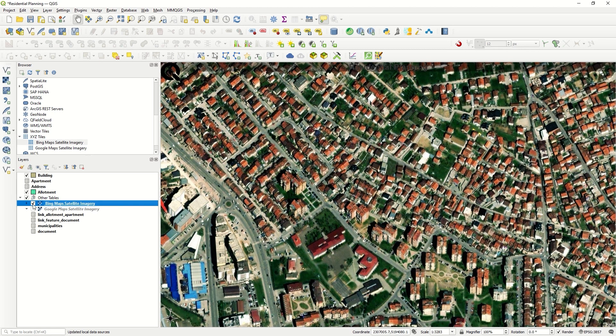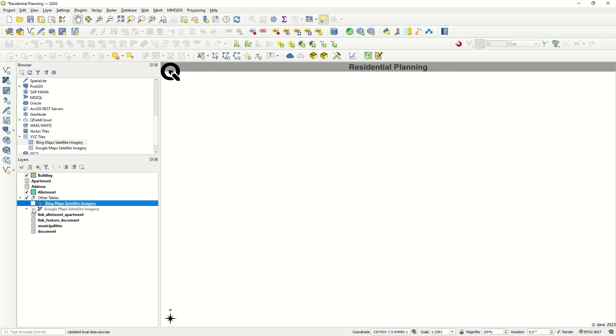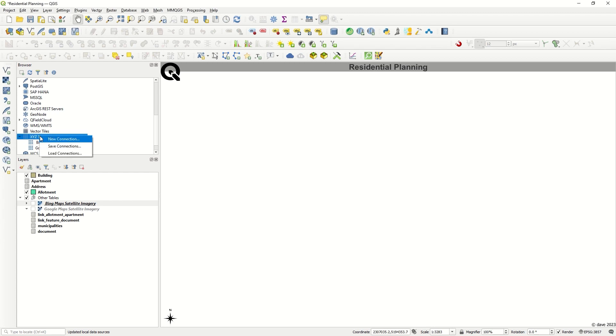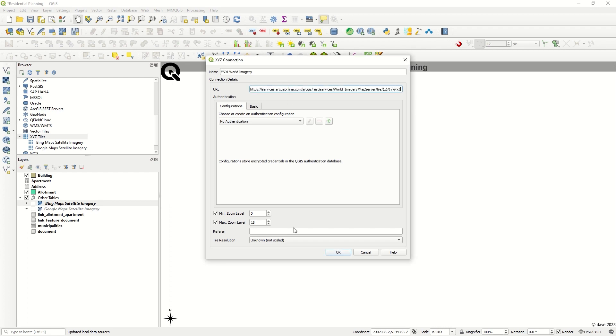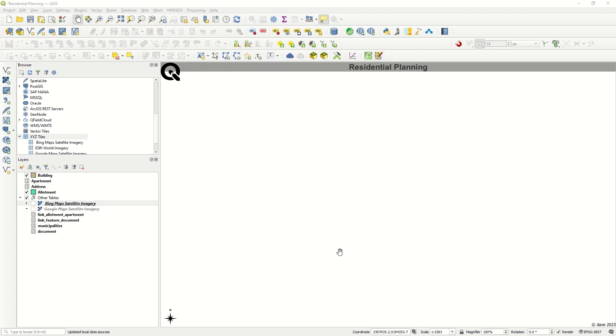Now we will add ESRI World Imagery. Again, go to New Connection, enter the name, and we need the URL. Just copy the data here.